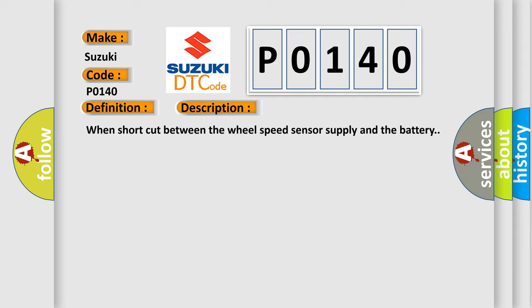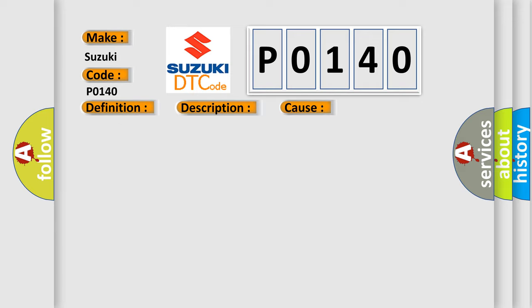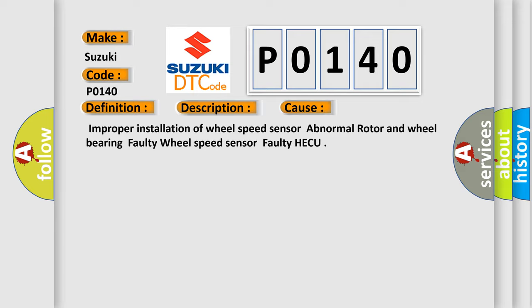This diagnostic error occurs most often in these cases: Improper installation of wheel speed sensor, abnormal rotor and wheel bearing, faulty wheel speed sensor, or faulty HECU.